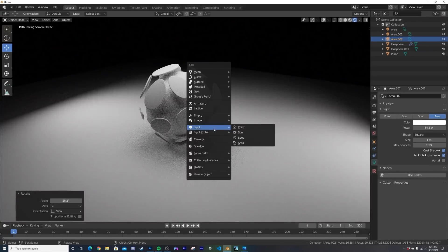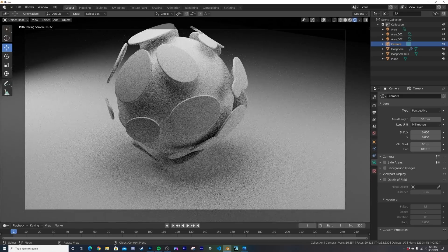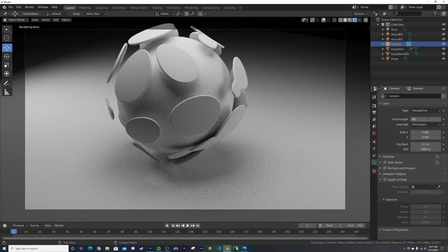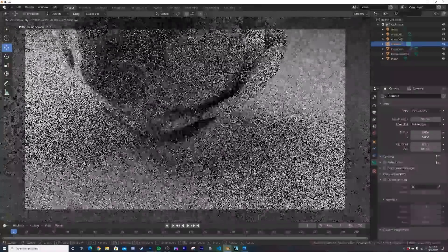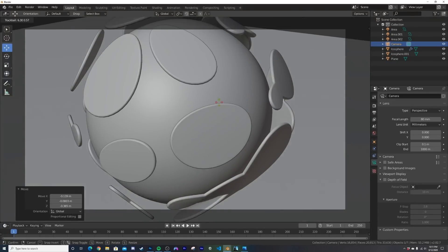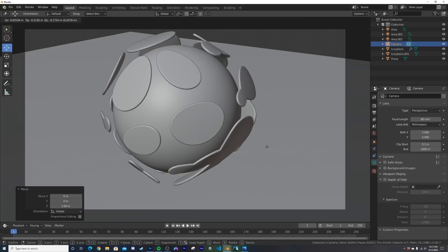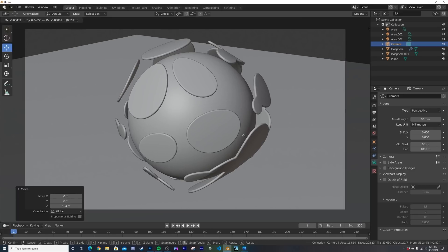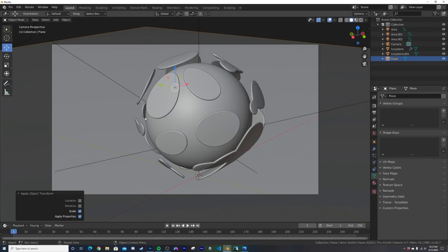Shift+A to add a camera, Ctrl+Alt+0 to snap it to view, set the focal length to about 80, then position the camera by moving it down and adjusting until the composition looks good.